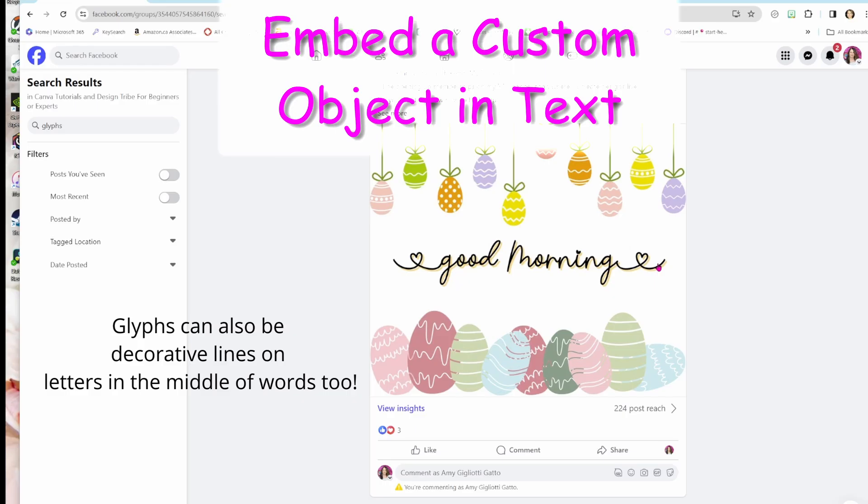And I'm going to show you how to find the glyphs for certain fonts. So stay tuned.